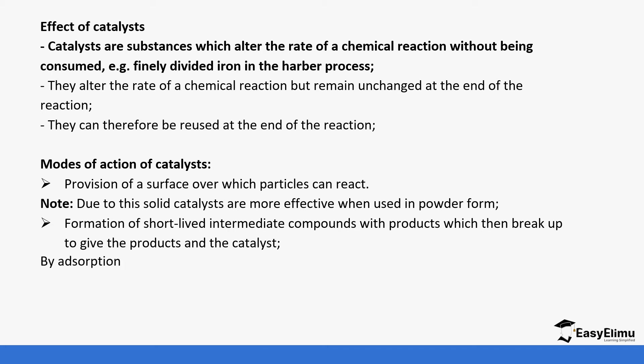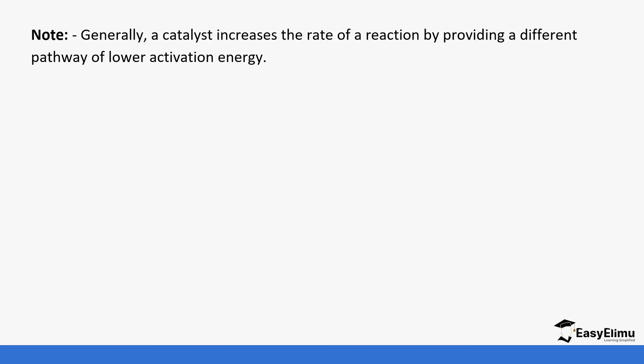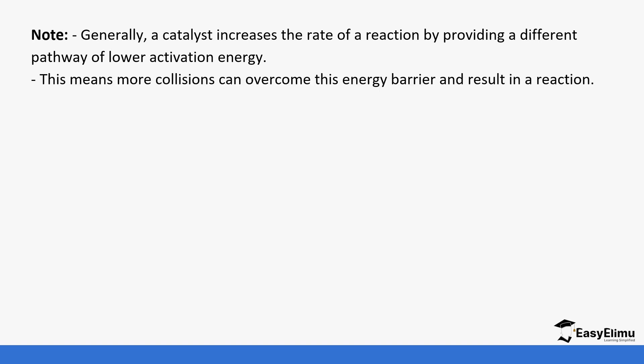Generally, a catalyst increases the rate of reaction by providing a different pathway with lower activation energy. This means more collisions can overcome this energy barrier and result in a reaction.